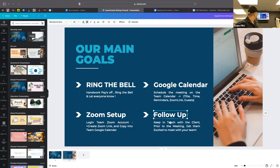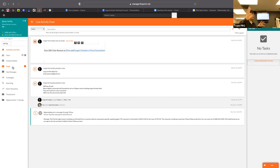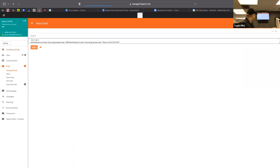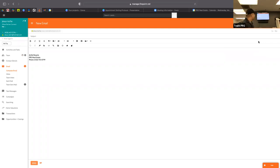Let's go into the appointment set canned response. In FirePoint, go to email, click the clipboard icon in the upper right corner for all templates, and then go to the 'Appointment Set Canned Response.' First thing — delete the client's email from the 'To' field. You do not want to send this email to your client.